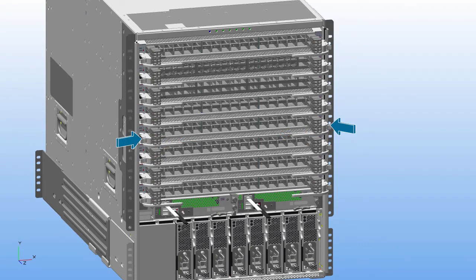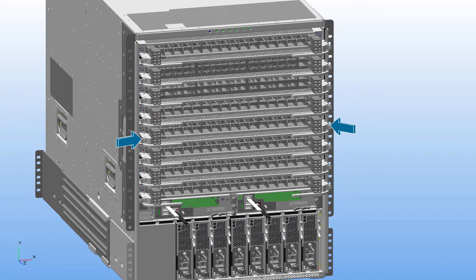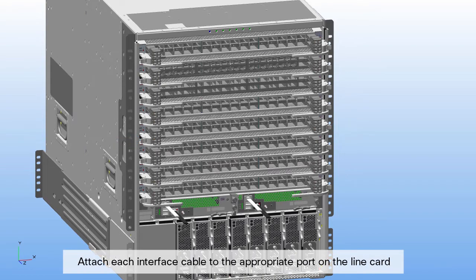Ensure that the other ends of the lever engage such that the module is fully seated onto the mid-plane of the chassis. Attach each interface cable to the appropriate port on the line card.